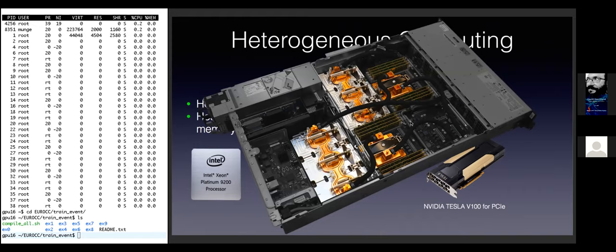To understand how an HPC computer node looks like, I put here an image of a computer node of the currently fastest supercomputer in the United States - Summit. This is one node. It has a strong power supply below the motherboard, three GPUs that connect directly to the motherboard with a cooling system, two CPUs, and many RAM modules. Of course it also has connections to other nodes.